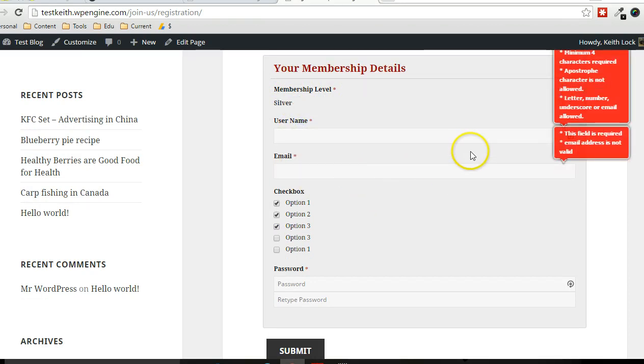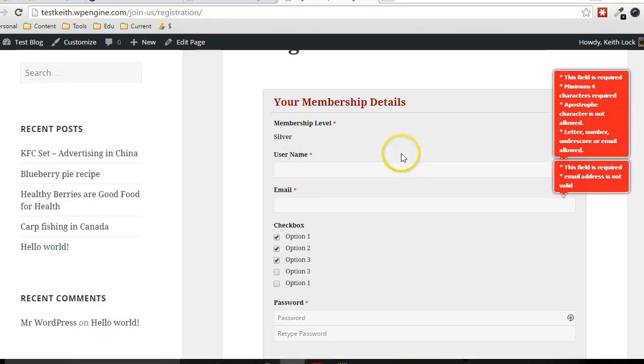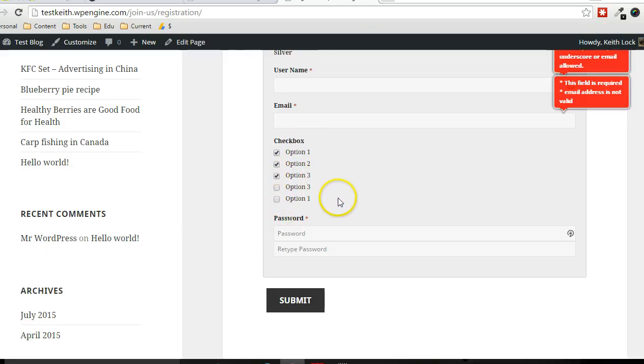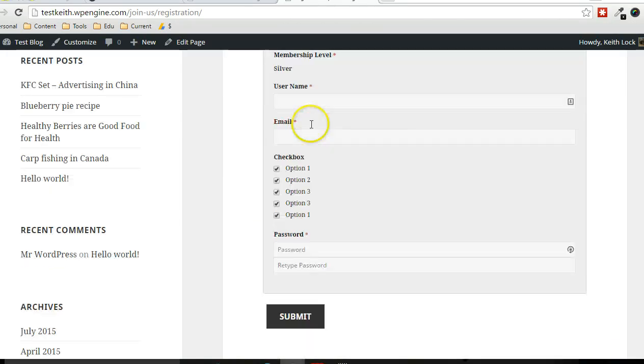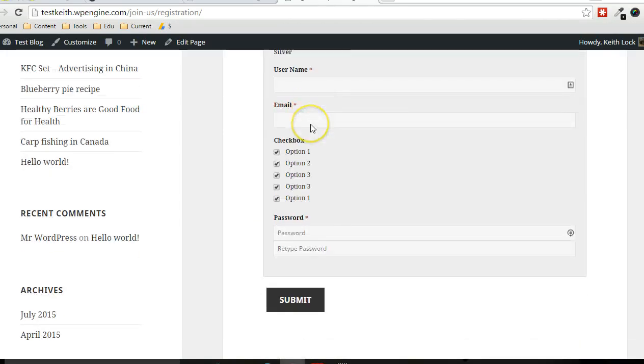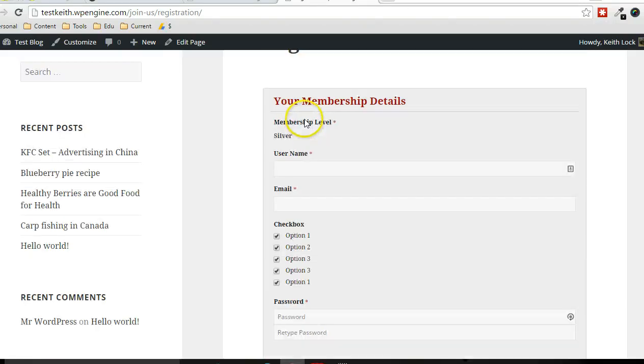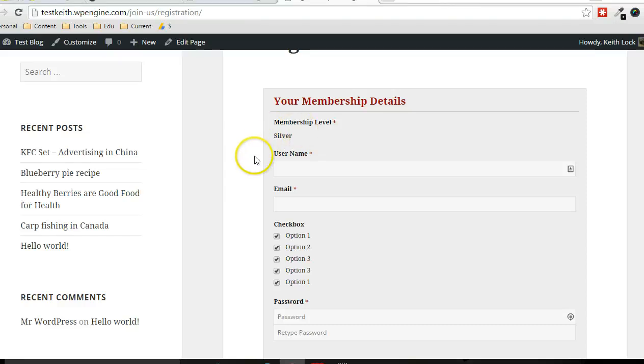And I dragged the membership level to the top and that's a read-only field. Username, email, email, some validation, and these are the different options that were chosen. All right. As you can see, there's a lot of flexibility with this, the form builder add-on for WP member, very intuitive, simple to use, robust. It's great for adding custom fields with a lot of flexibility. All right. That's it for now. Thanks for watching.